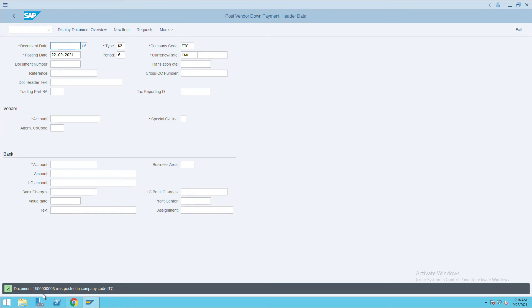If you see here, 15003 was an advance payment document which was created. If you want to see the advance payment, we'll go to transaction code FBL1n.